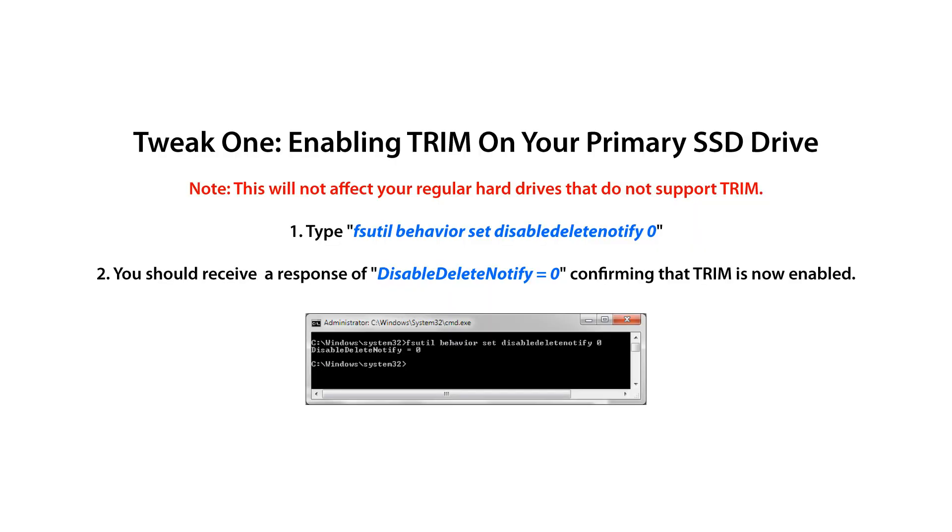Note, this will not affect your regular hard drives that do not support TRIM. Type fsutil behavior set disabledeletenotify 0. You should receive a response of DisableDeleteNotify equals 0, confirming that TRIM is now enabled.